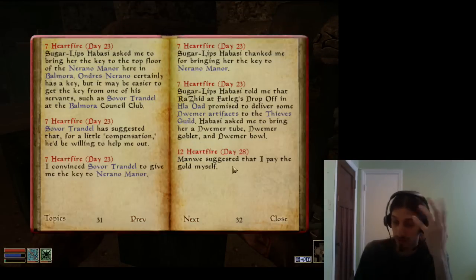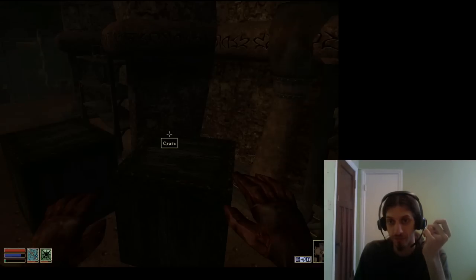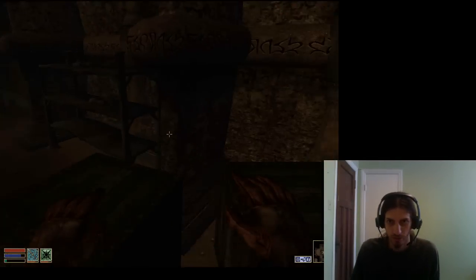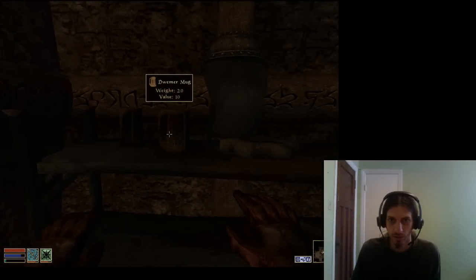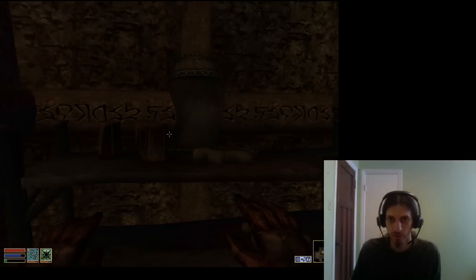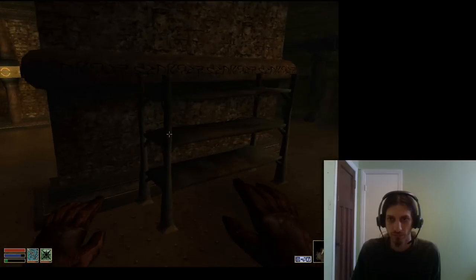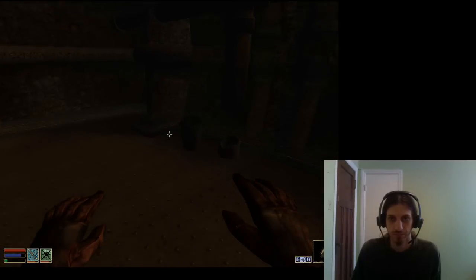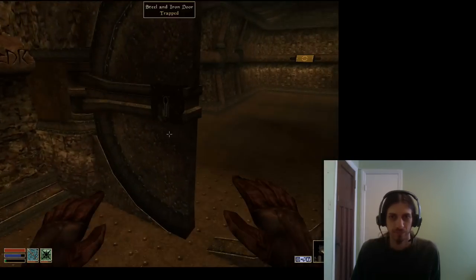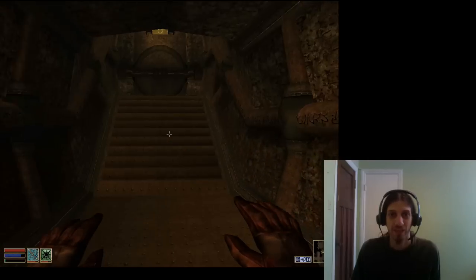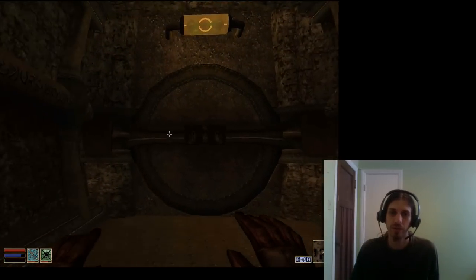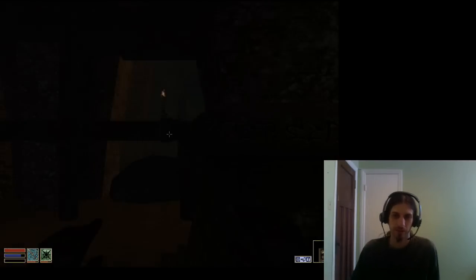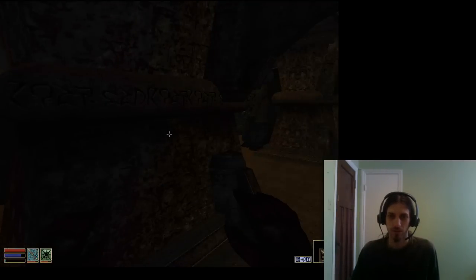Tube, Dwemer goblet, Dwemer bowl. So I need to get a tube, Dwemer goblet, Dwemer bowl. These are mugs. That's what I have to do for the Rogue, the Thieves Guild quest. I remember now, it's all coming back to me.